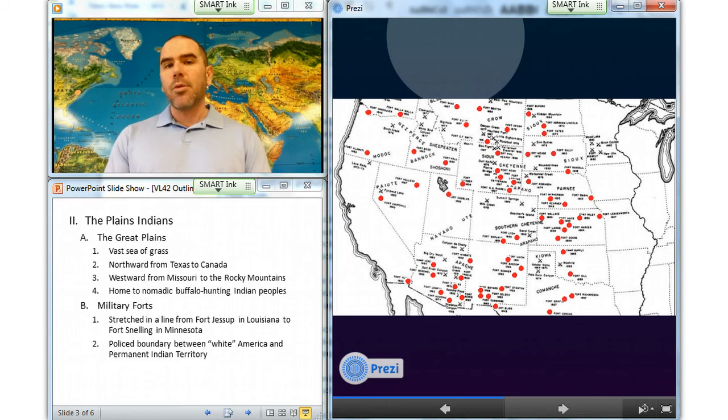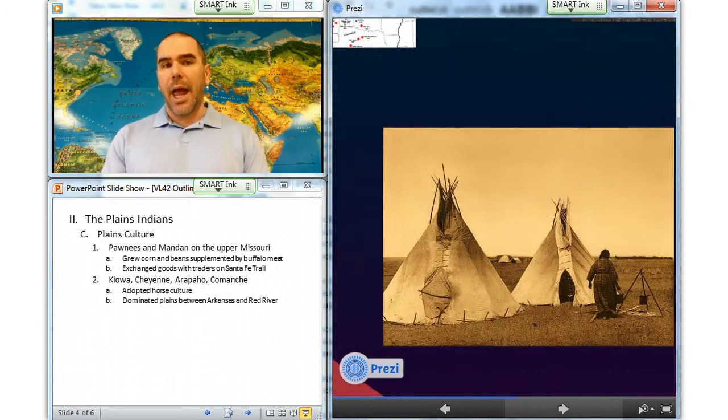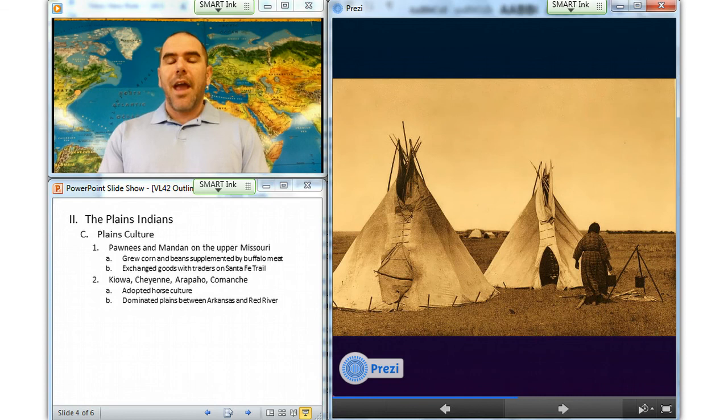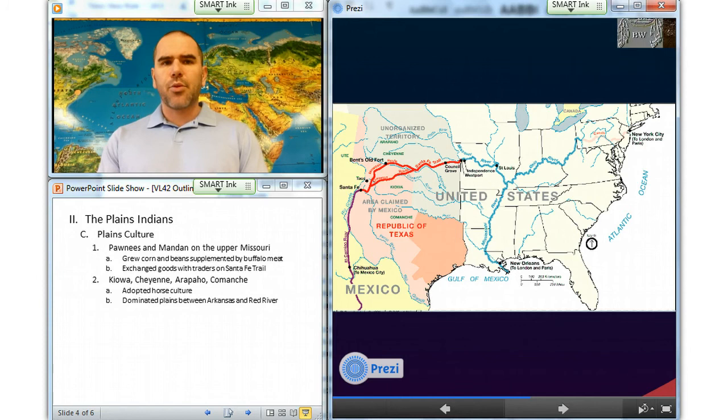For centuries, the Indians who lived on the eastern edge of the plains, such as the Pawnees and the Mandan in the upper Missouri River, subsisted primarily on food crops — corn and beans — supplemented by buffalo meat. They also exchanged goods with traders and travelers along the Santa Fe Trail, which cut through Comanche and Kiowa territory as it connected Missouri and New Mexico. By the early 1840s, goods worth nearly a million dollars moved along the trail each year.